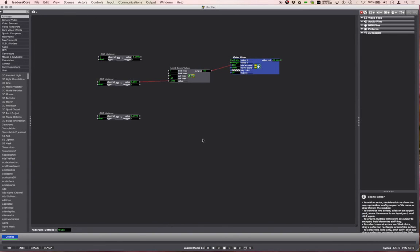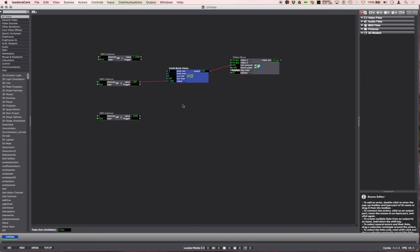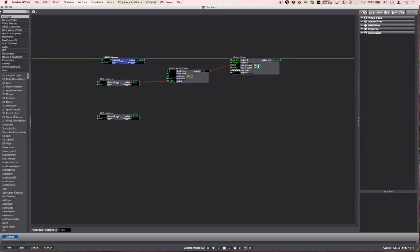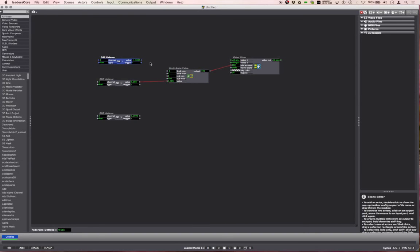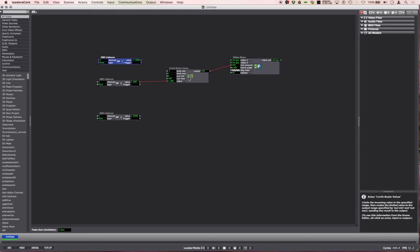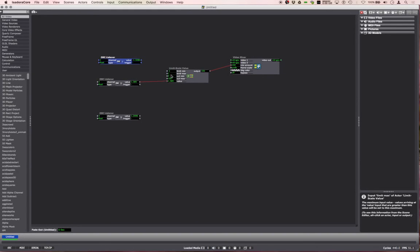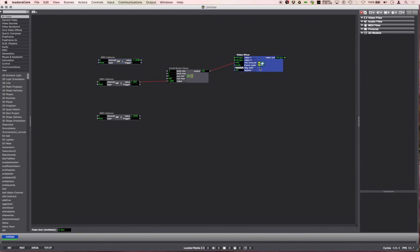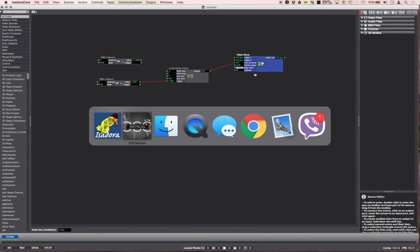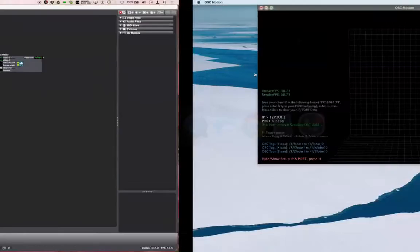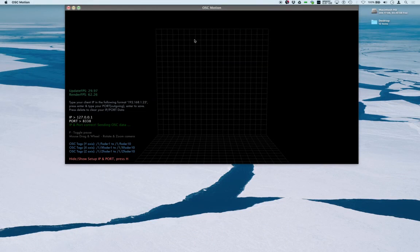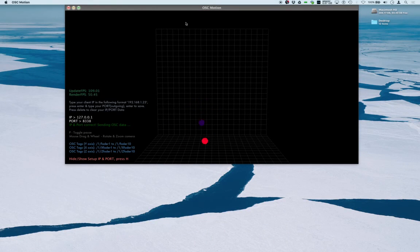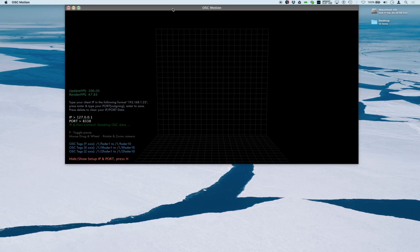OSC is very different. Some values are 0 to 1, some are minus 1 to 1, but again you just figure out what those values are and scale them. That's about it. That's how I get OSC motion into Isadora and how I start doing stuff. I hope that helps, enjoy.